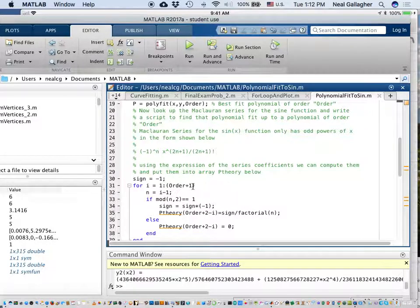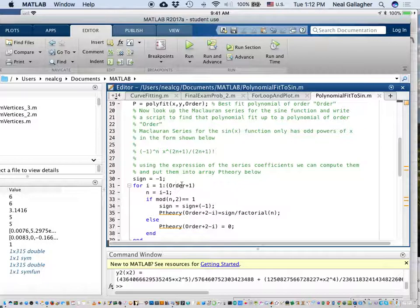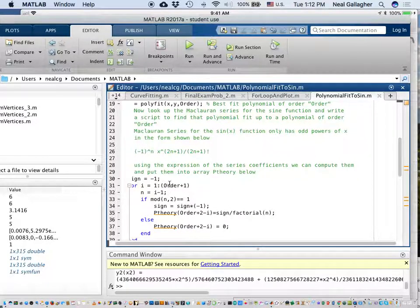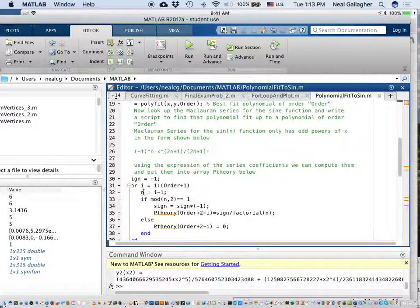I have a for loop here, and its purpose is to generate the coefficients of that Taylor series expansion — the McLaurin series. I goes from 1 to order plus 1, because MATLAB begins with index 1 instead of index 0 as typically written on paper. So I'm going from coefficient 1 to coefficient 6, where 1 represents the constant term, 2 is the linear term, 3 is the squared term, and 4 is the cubic term. I set n equal to i minus 1, so when i equals 1, n is 0, meaning n points to the order of the term in the series.